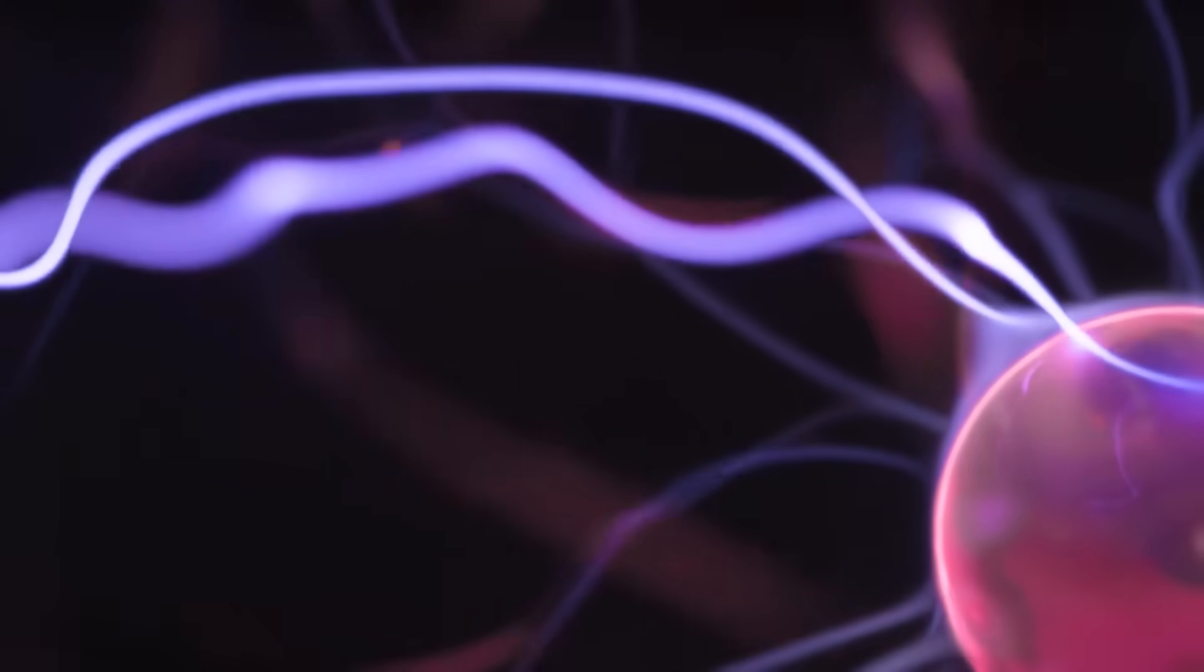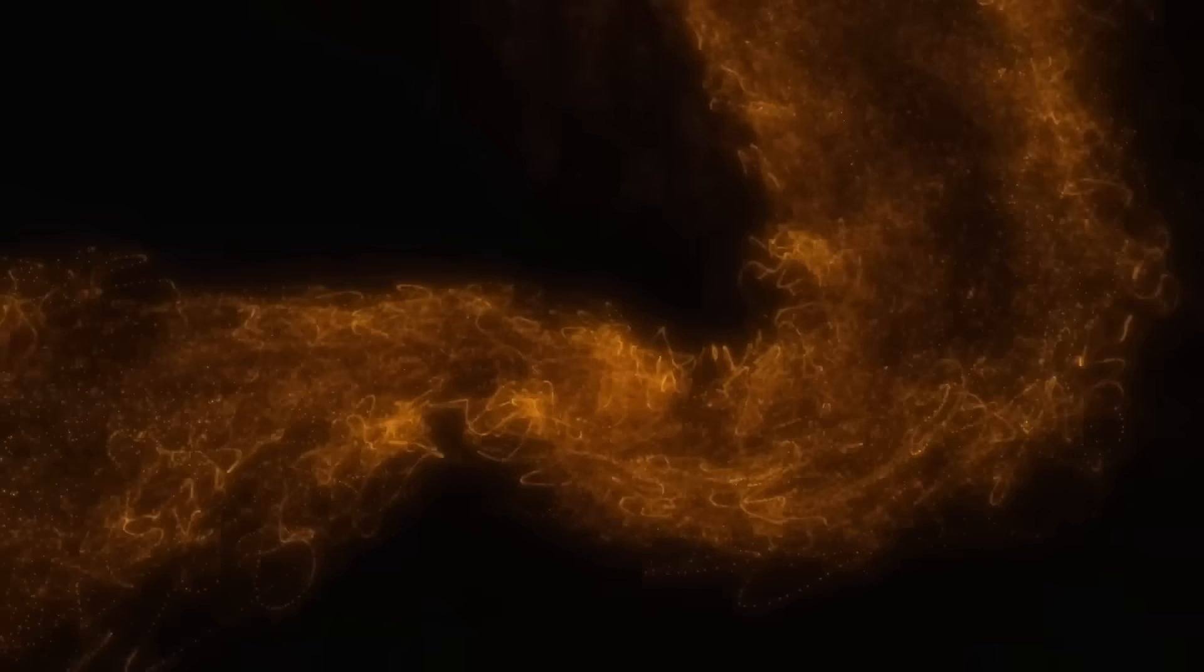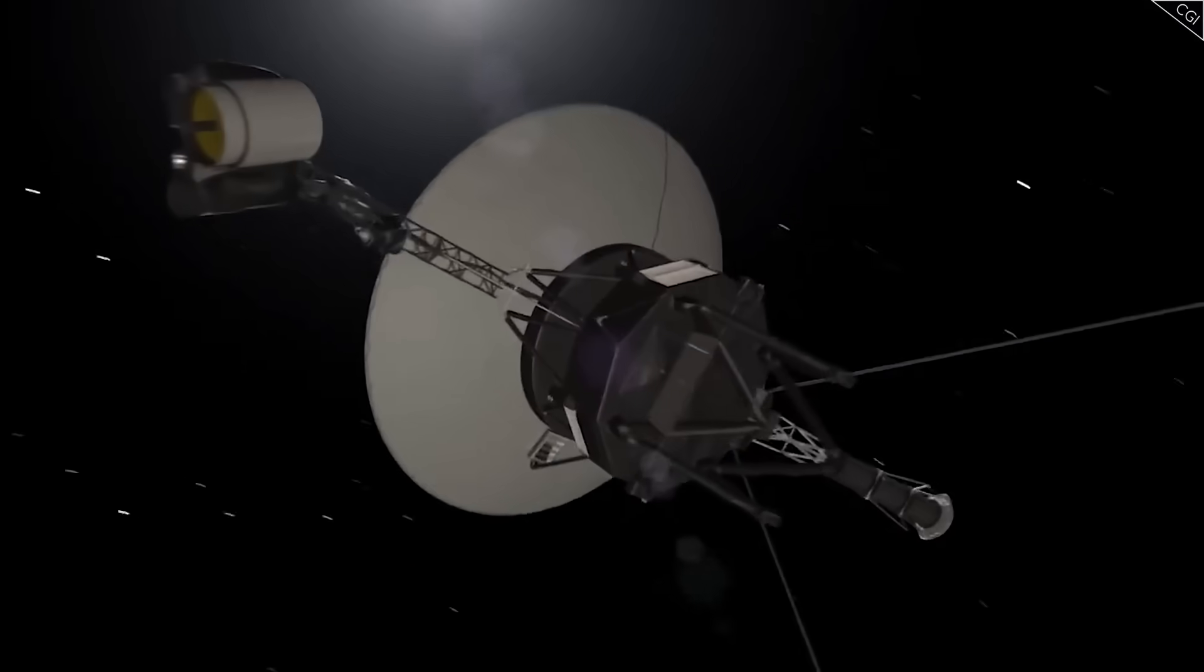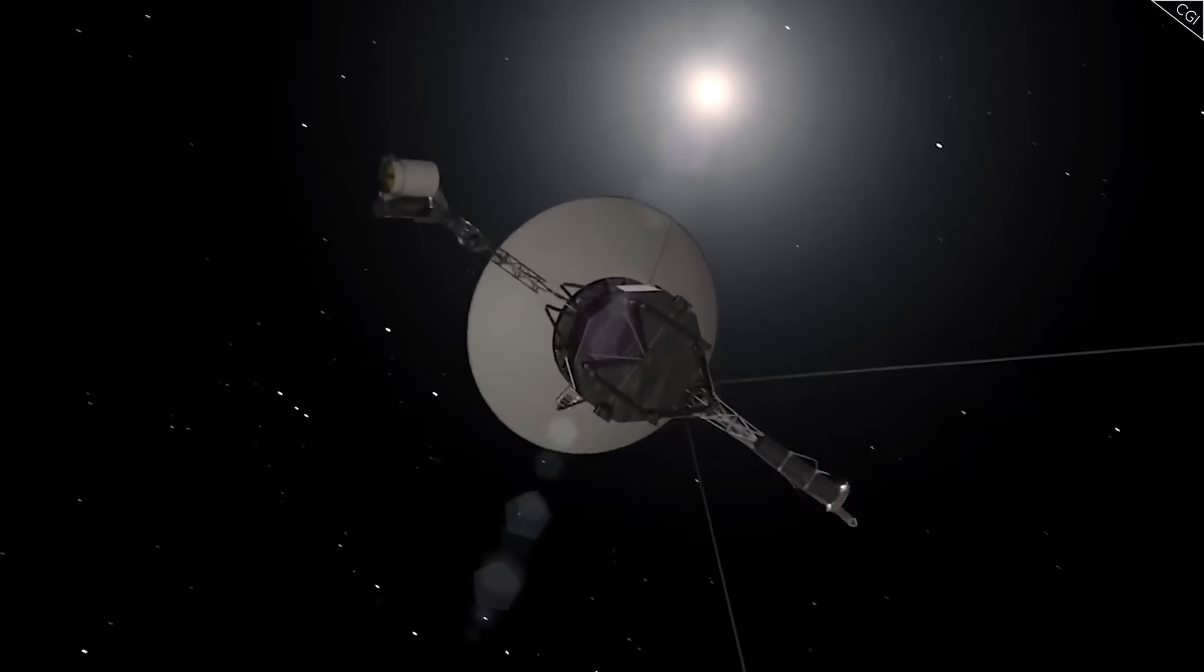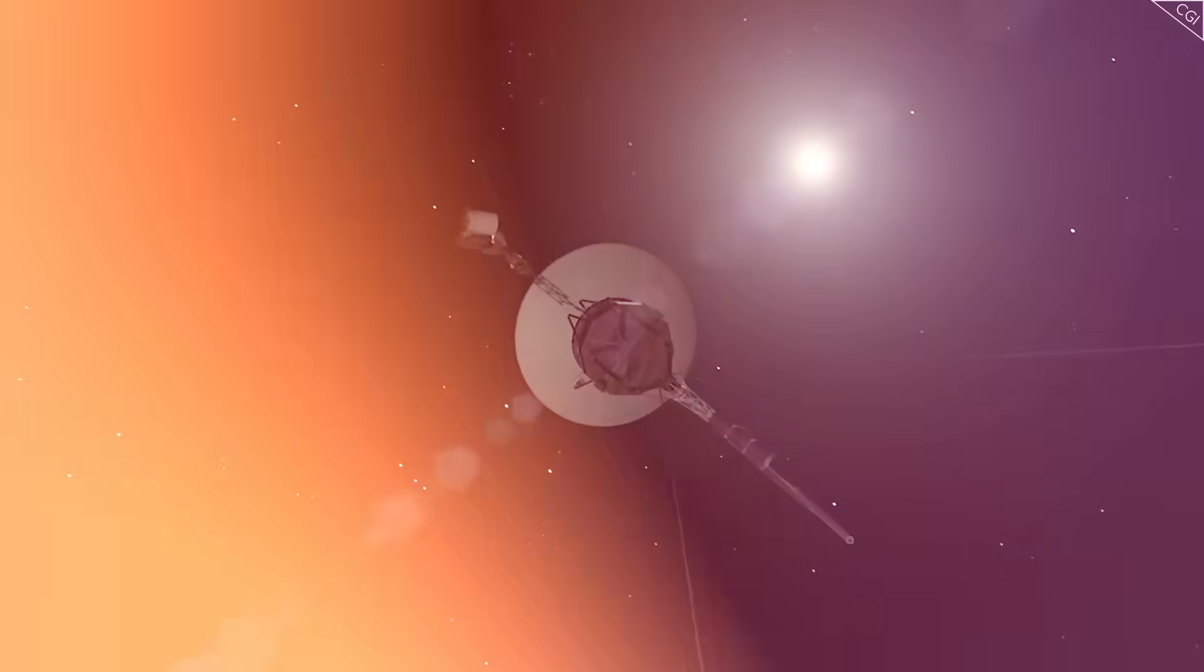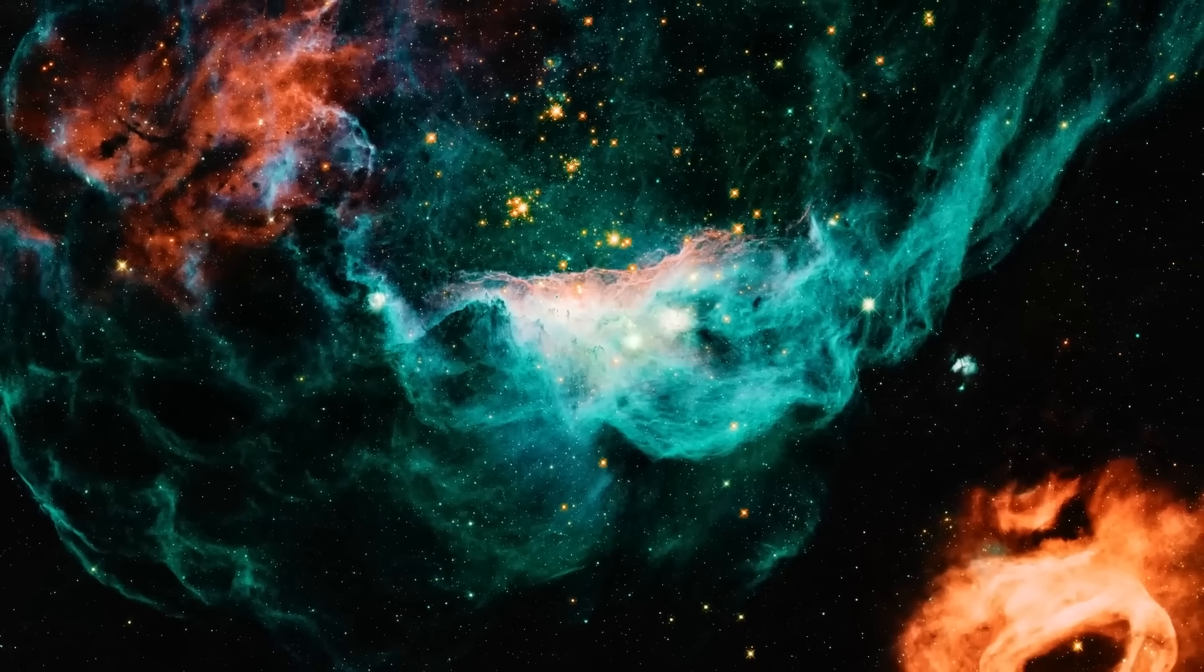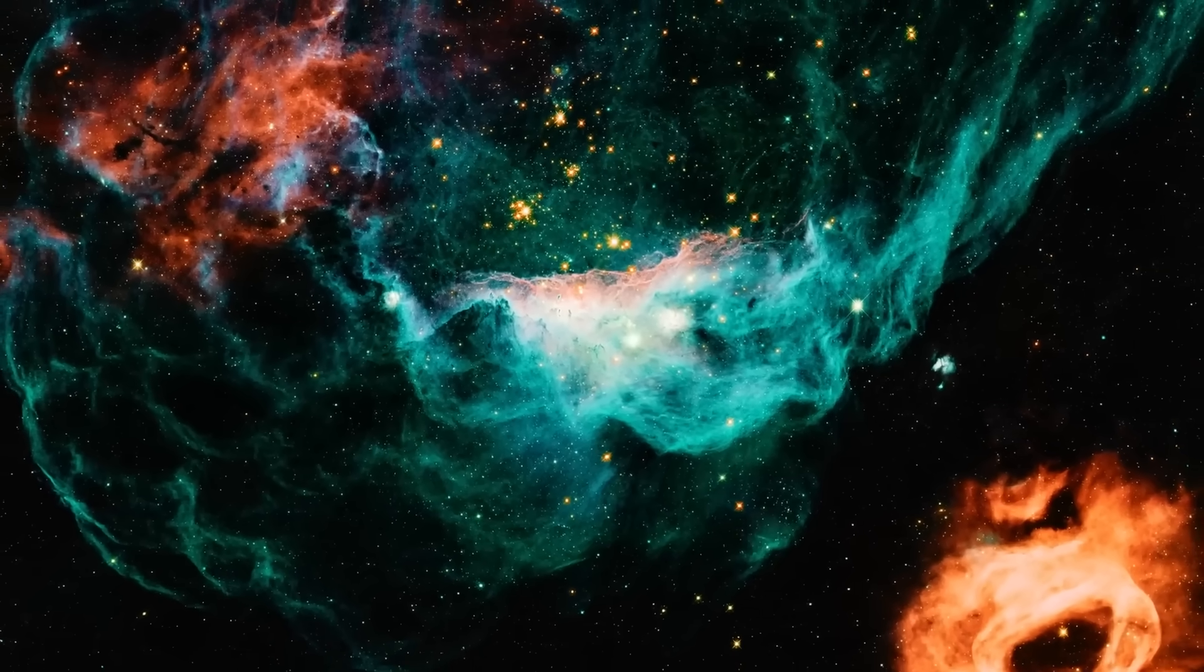Something no simulation, no telescope, no AI could ever give us. First-hand readings from the inky black between stars. Voyager wasn't just restored. It was reborn. And with it, so was our window into the deepest truths of the galaxy.